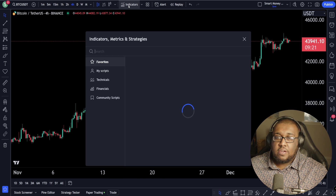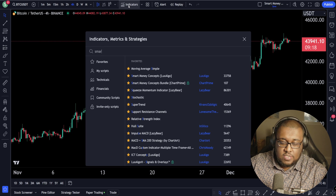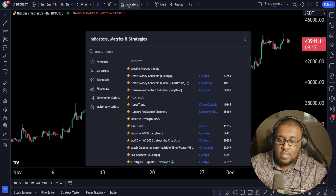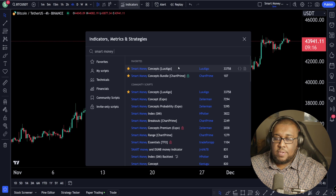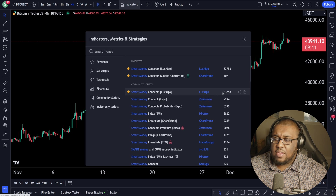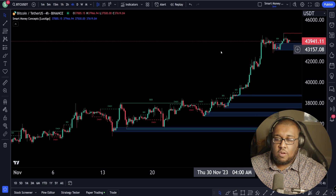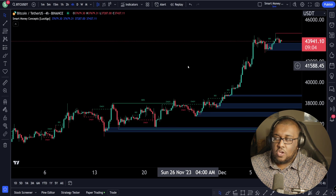Next up, we're going to go over here to indicators, metrics, and strategies, and we're going to type in Smart Money. It should be right up here towards the top under community scripts. It'll say Smart Money Concepts Lux Algo by Lux Algo — it has about 33,000 to 34,000 likes at the time I'm making this video. Click on it once and it's going to open up a bunch of stuff on your screen.